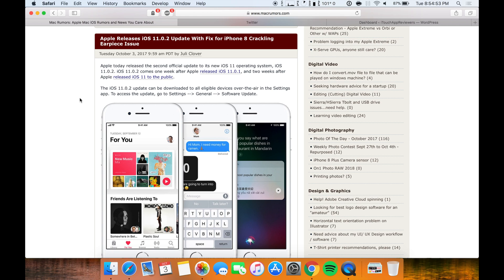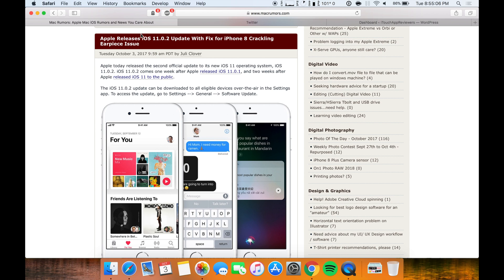So Apple actually released iOS 11.0.2 today, October 3rd. In case I'm posting this on October 4th, it was released October 3rd at around 1pm Eastern Standard Time as expected. So Apple released iOS 11.0.2.